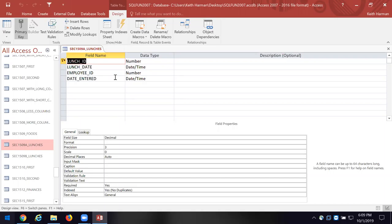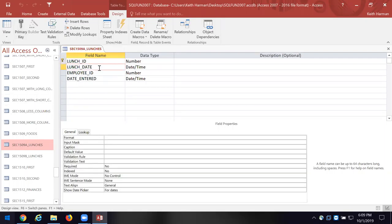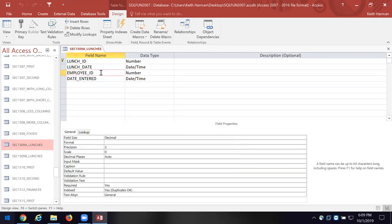Is the lunch ID indexed? You found that in the general field properties at the very bottom — you saw indexed, and it says yes, no duplicates. So we don't want to have any duplicate records. We can click on lunch date — it's not indexed. Employee ID — duplicates OK.